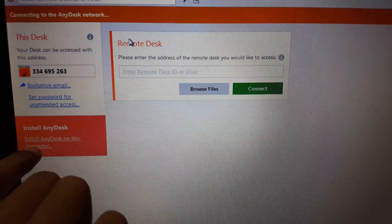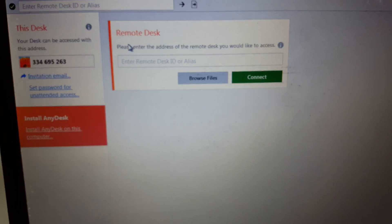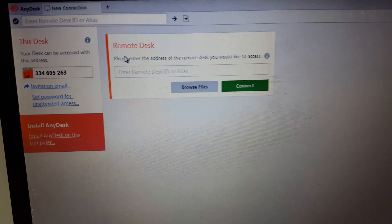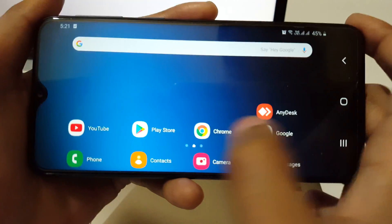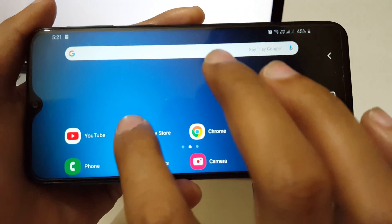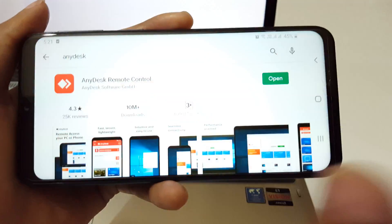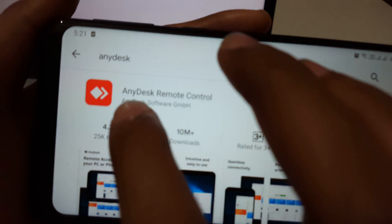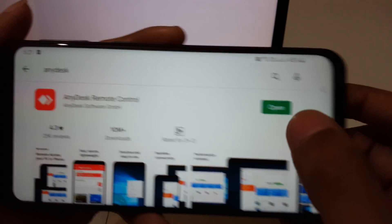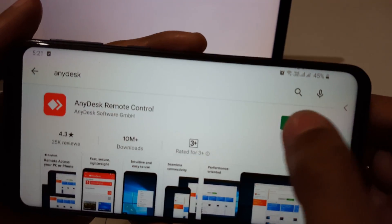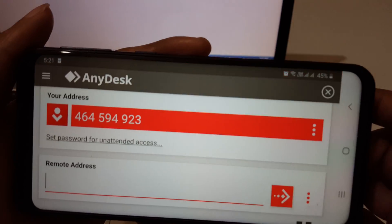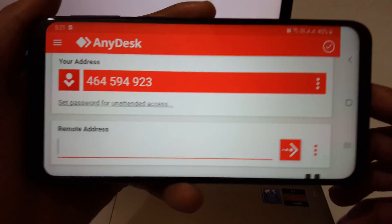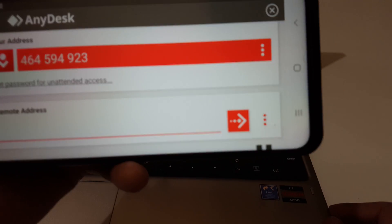You can also install AnyDesk on this computer. Now, after that, in your mobile, go to Google Play Store and download AnyDesk Remote Control. Here you can see it. Now open it.